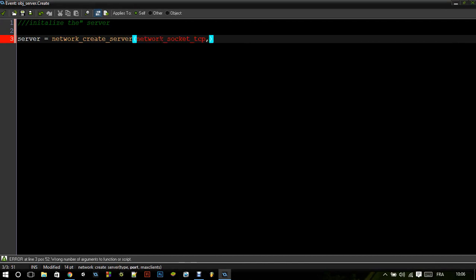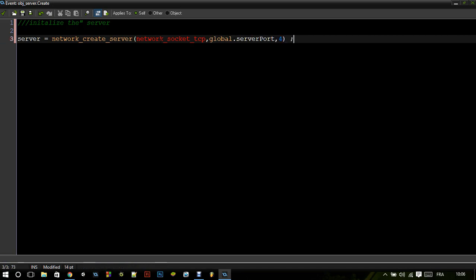Now the port is actually the port you're going to connect to — in this case it's server_port. And the max clients — for now you're going to have like four clients. You can have any number you want.